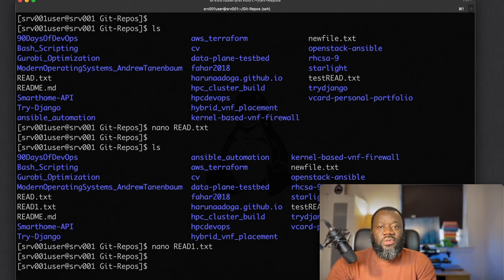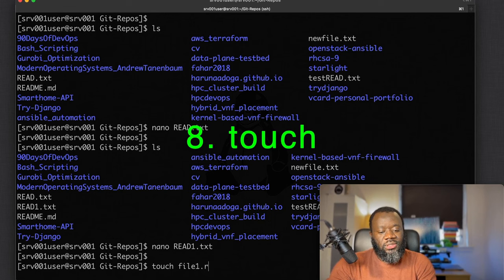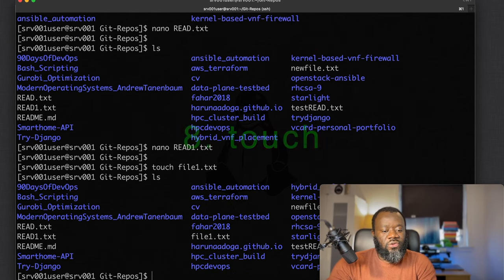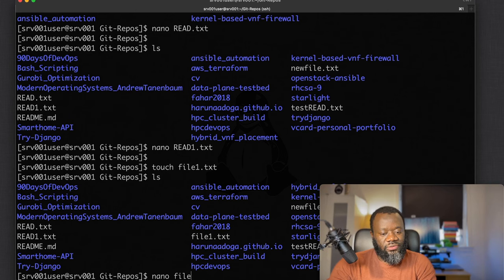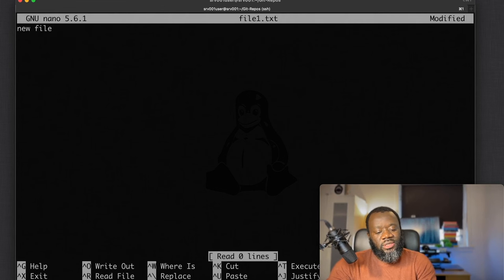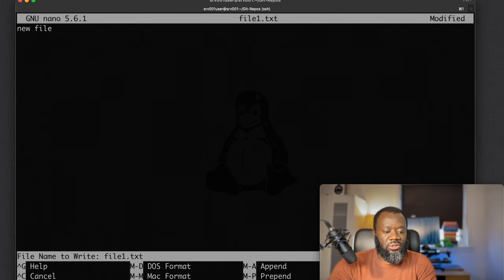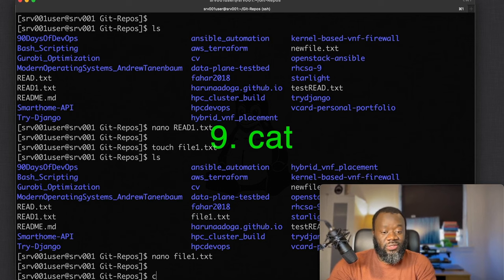The next command is `touch`, which creates a new empty file. For example: `touch file1.txt`. If you run `ls` the file will appear, though it's empty. You can then use a text editor like `nano file1.txt` to add content, save it with Ctrl+X and 'y'.